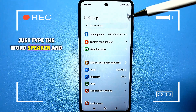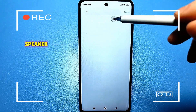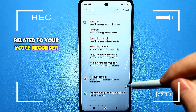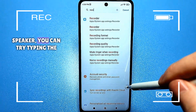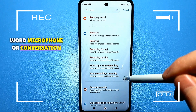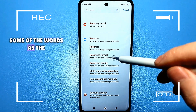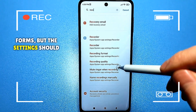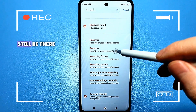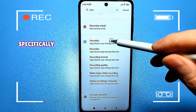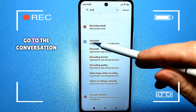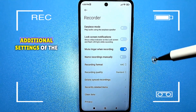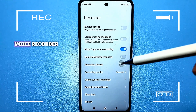Just type the word 'speaker' and find something like 'conversation speaker.' It is a system application related to your voice recorder. If you can't find it through 'speaker,' you can try typing the word 'microphone' or 'conversation,' or similar words, as the translation may vary on different phones, but the settings should still be there. Specifically, go to the conversation speaker and you will enter the additional settings of the voice recorder.